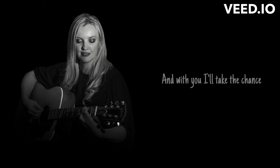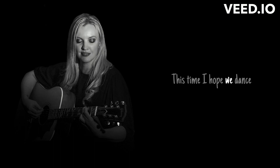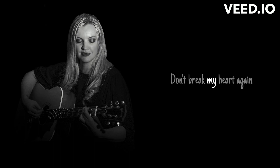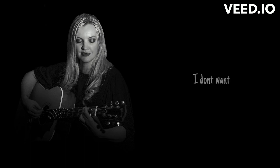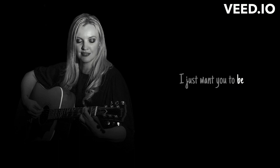I'll take the chance. This time I hope we dance. Don't break my heart again, I don't want our story to end. I just want you to be right here with me. Don't break my heart again.